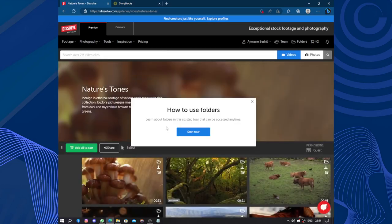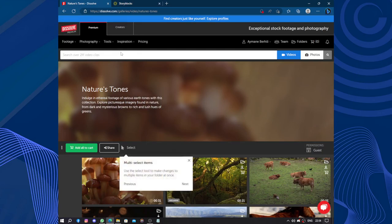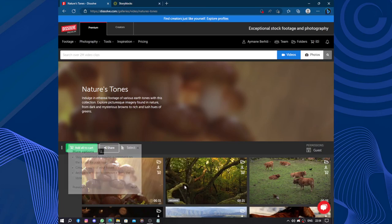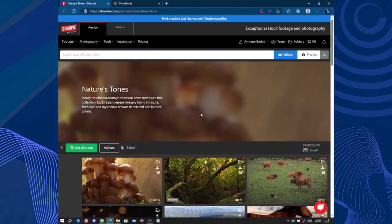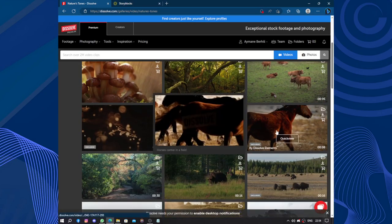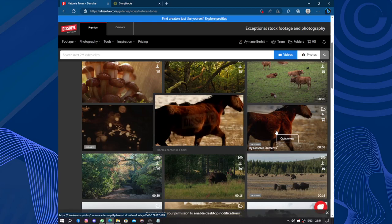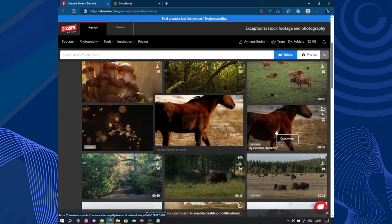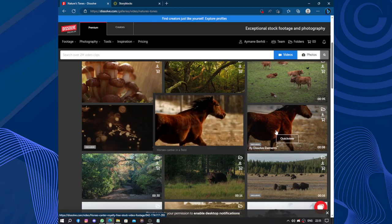How to use folder, learn about folder, share with clients. I don't see any button here. Select multiple items, I still don't see that. I think I'm not in the right place. Okay, so this is Nature. You can check the video by just passing the mouse on it.